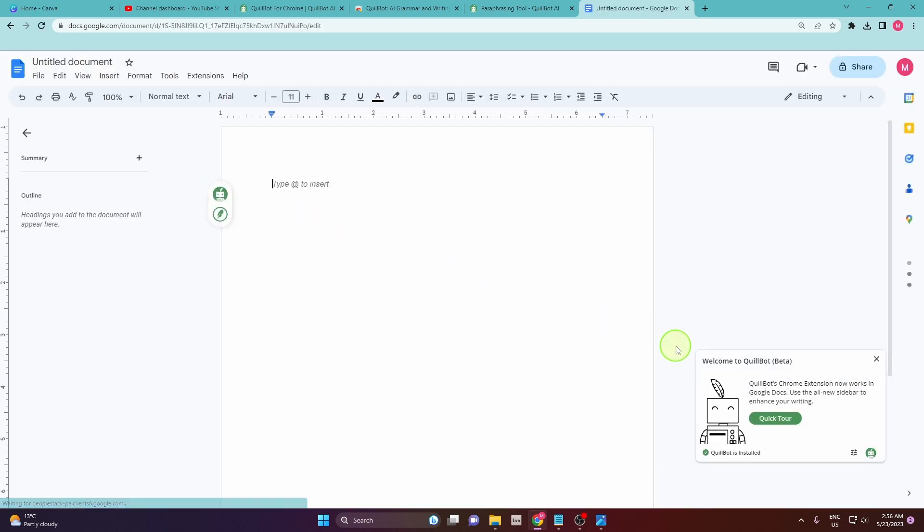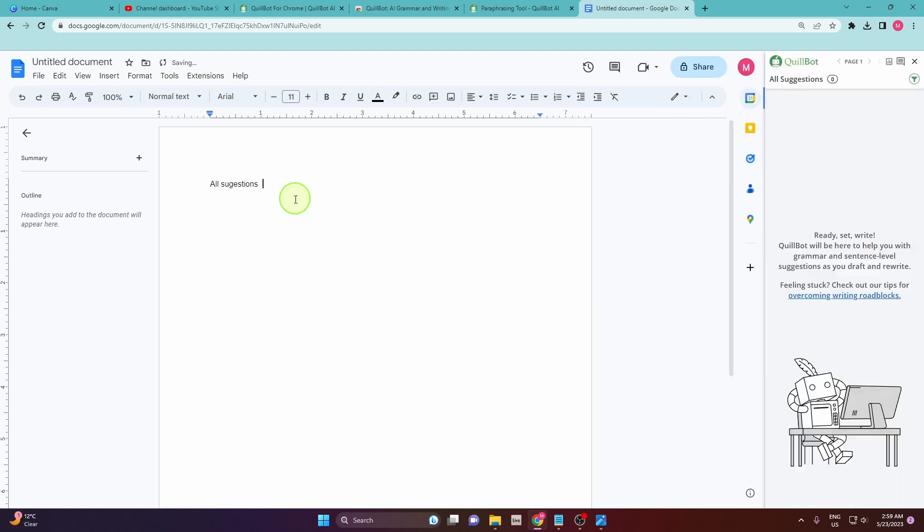As you can see there is already this extension. Welcome to Quillbot. And that's it!